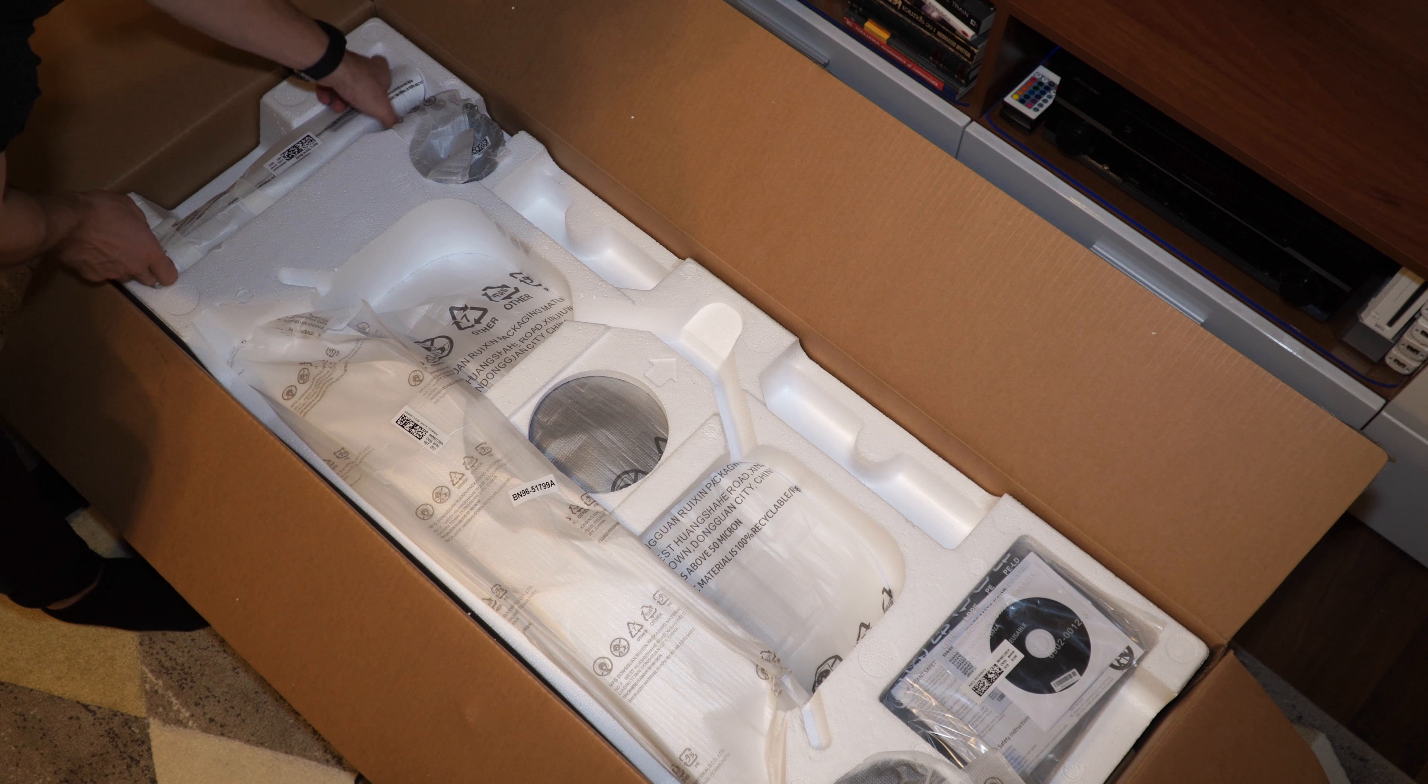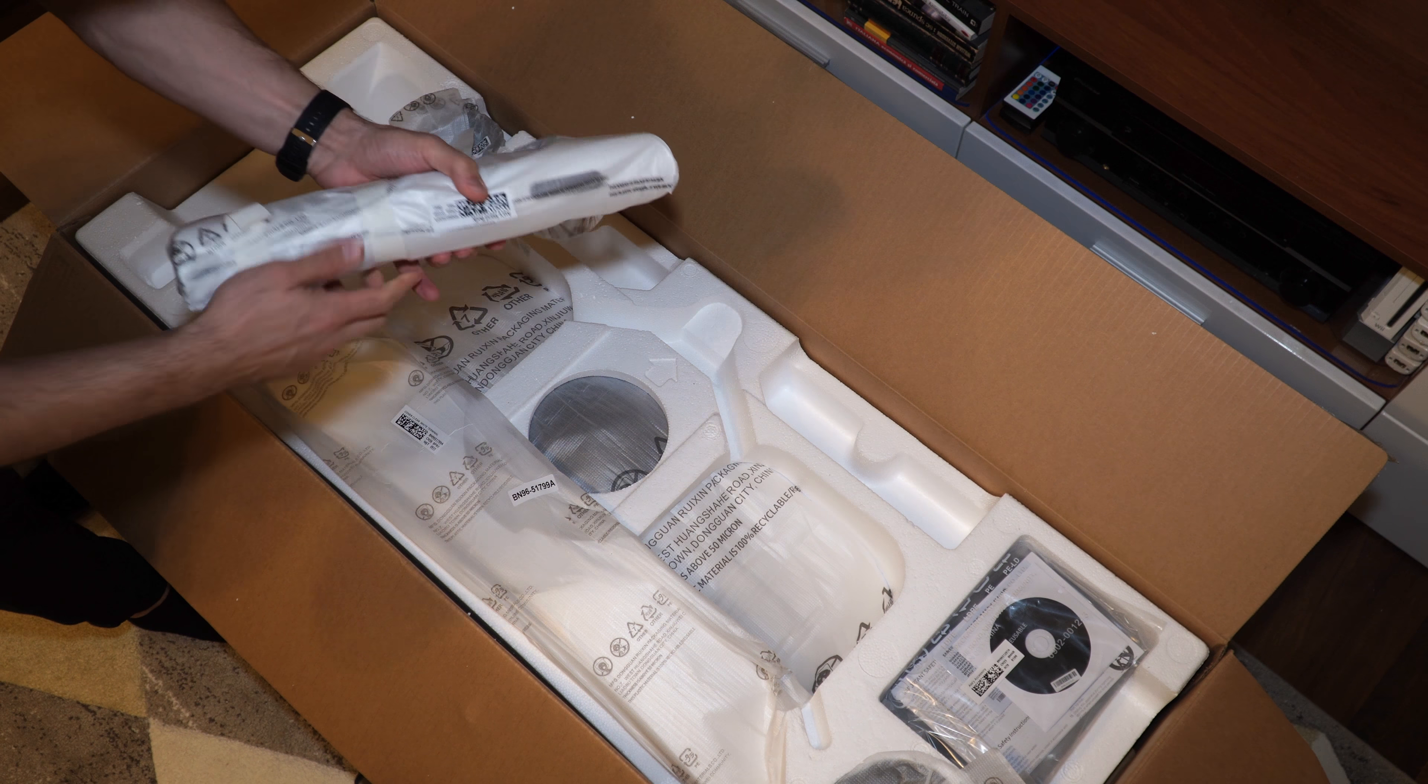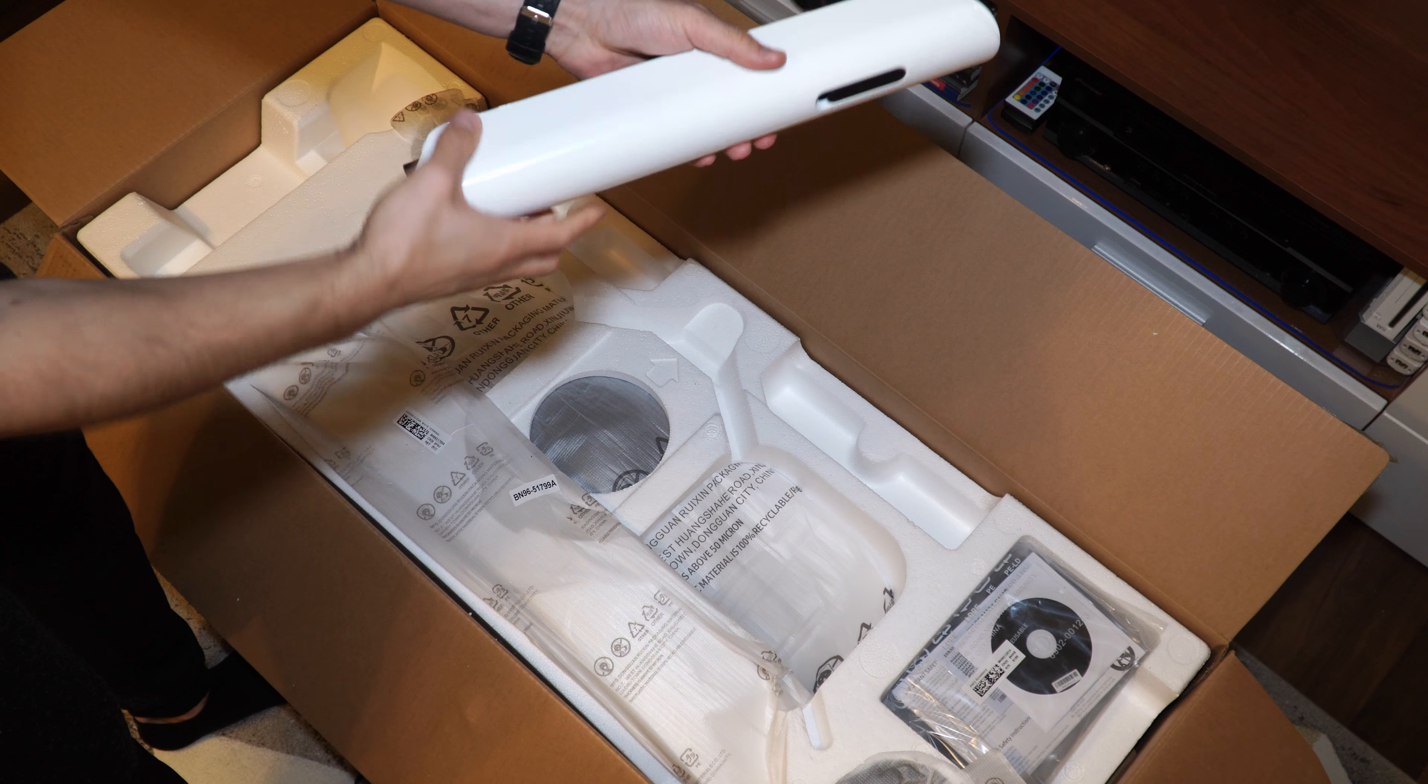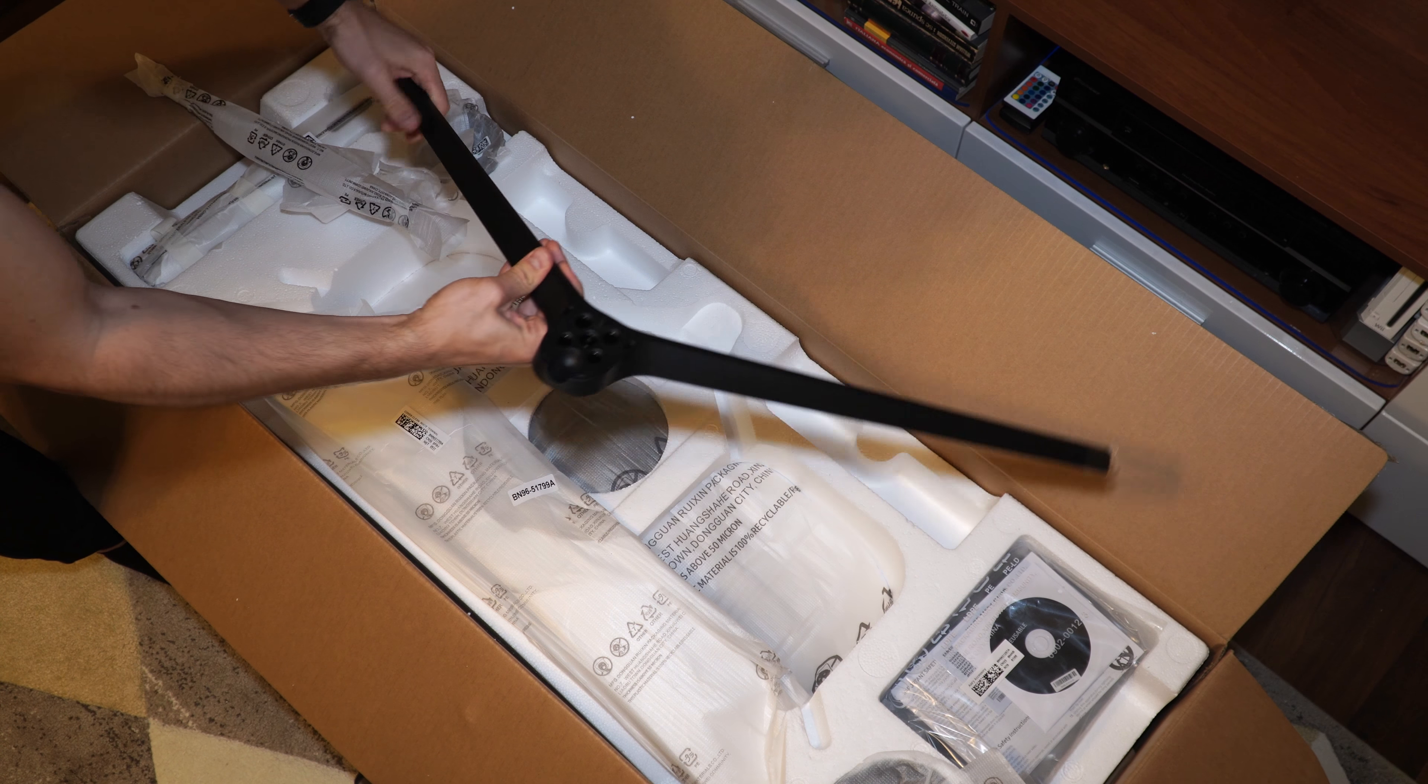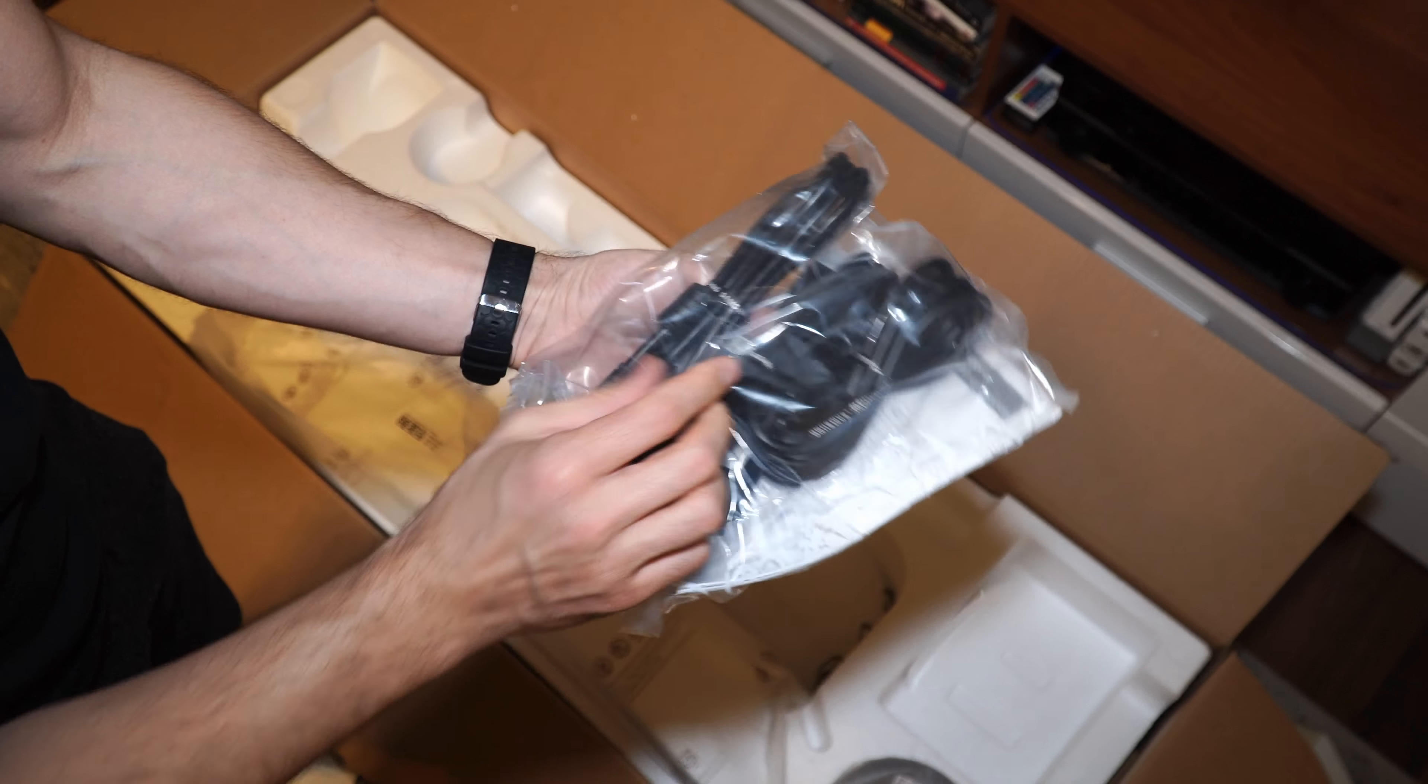In the box we will find the glossy stand which by the way has a removable cover where you can hide the cables. Neat trick here from Samsung and also you will find the three cables for power, USB and DisplayPort.